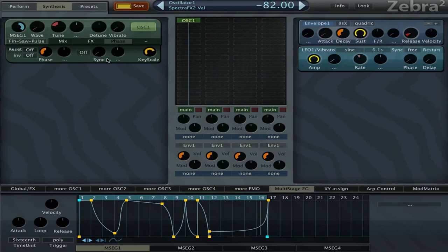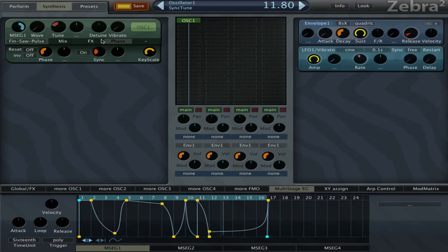Now I'm gonna turn on sync and try some values here. Let's try 12 first.